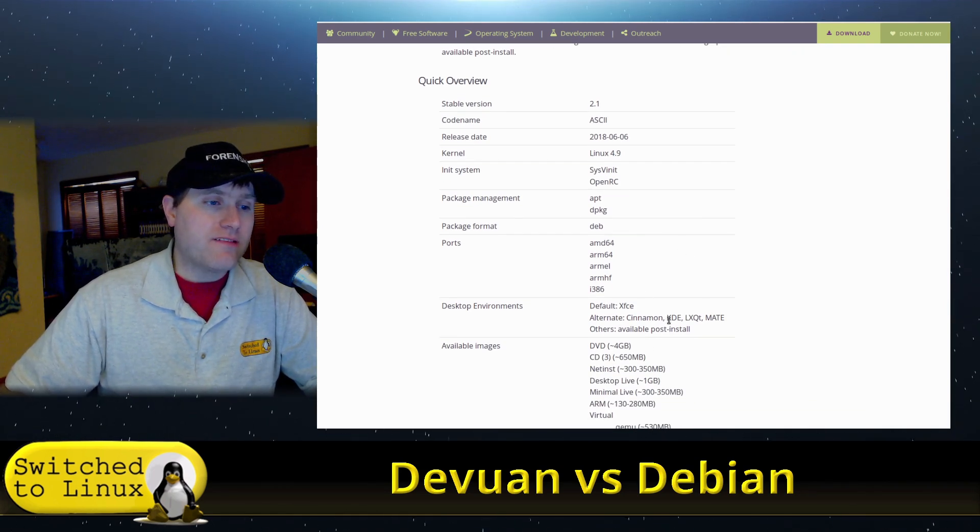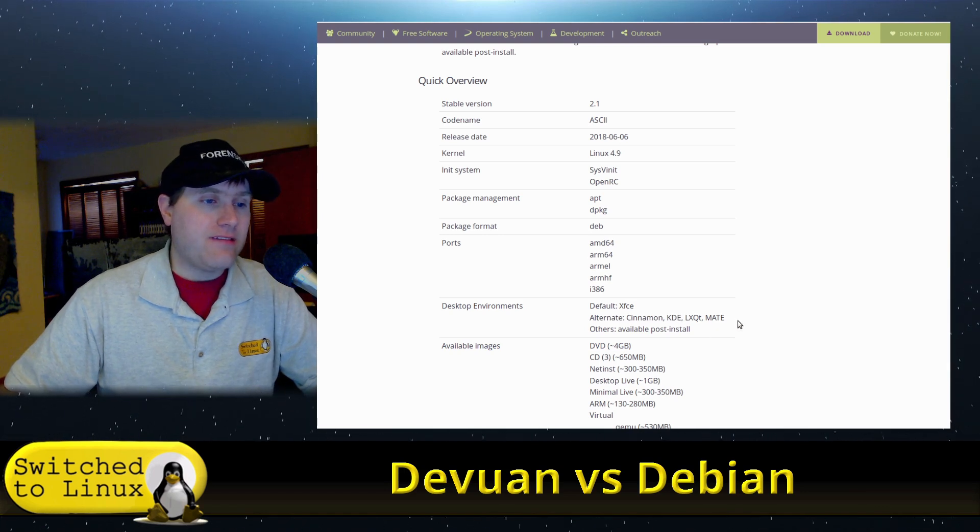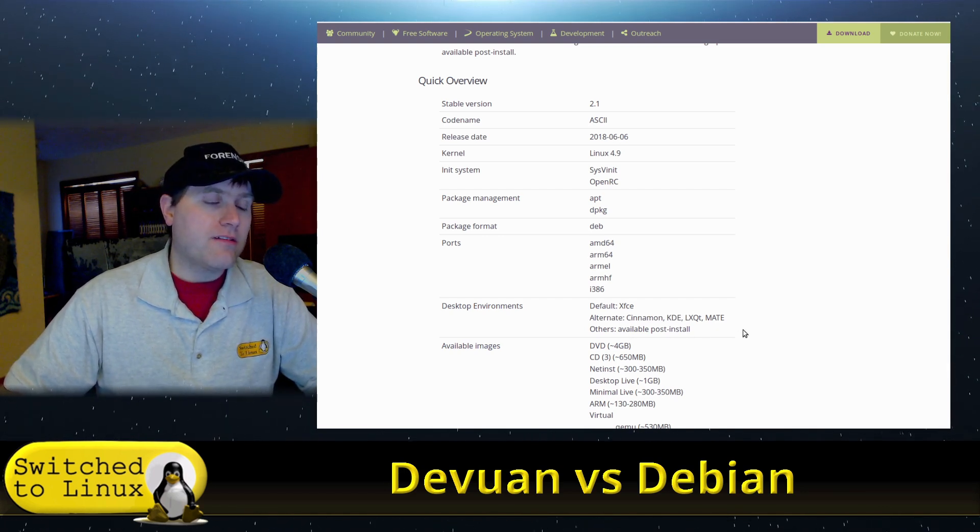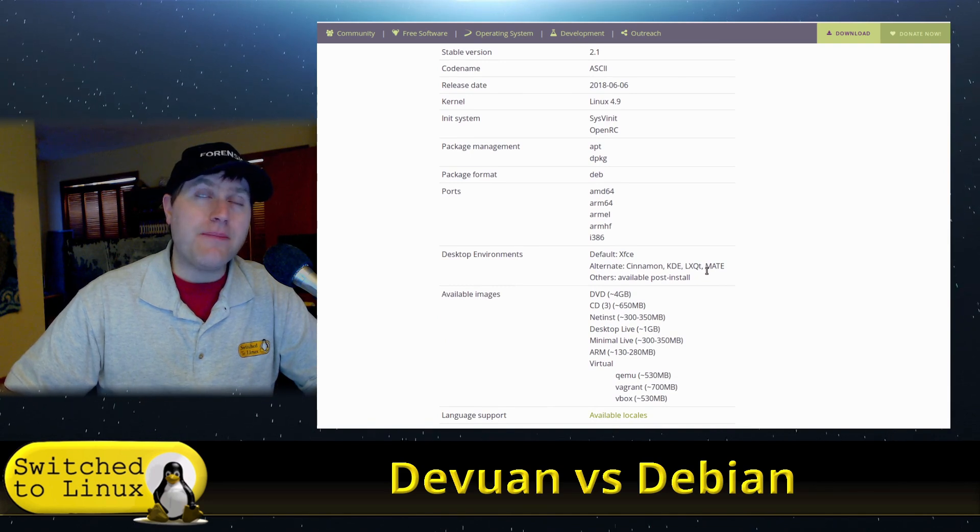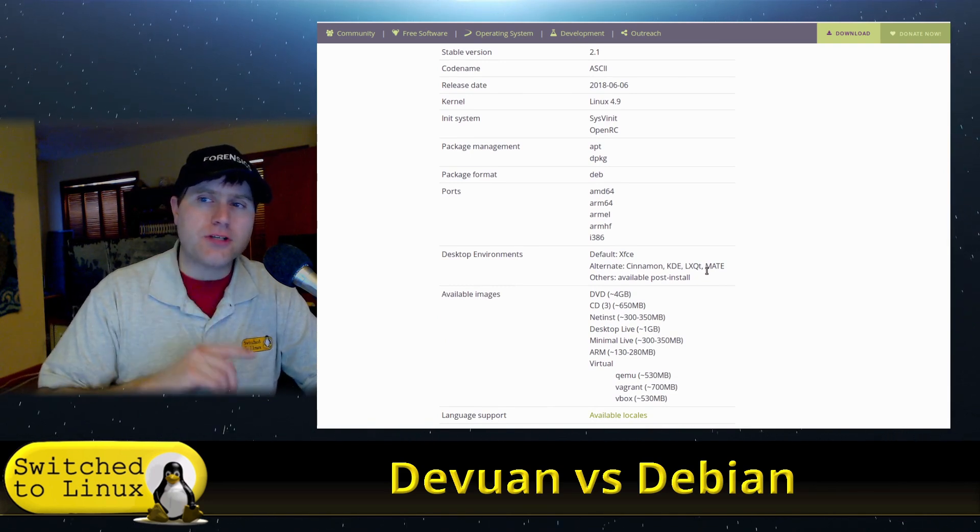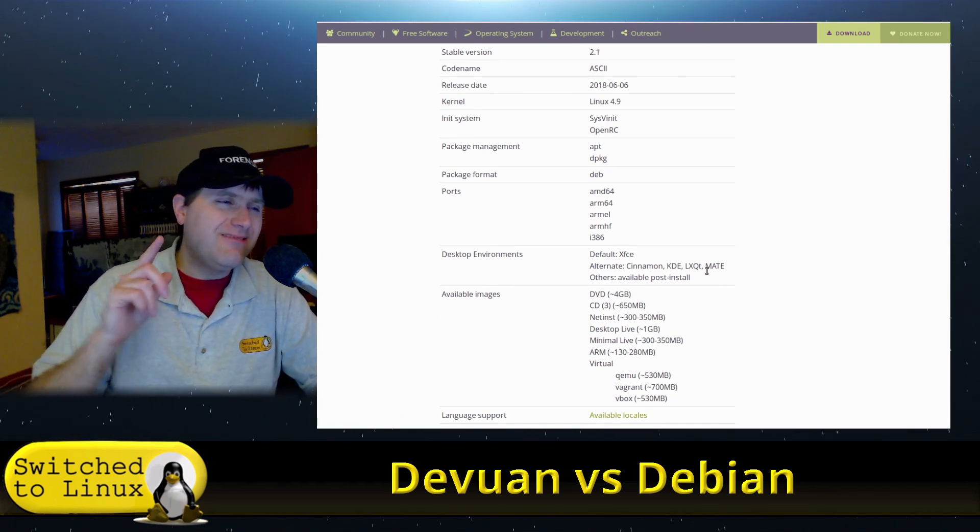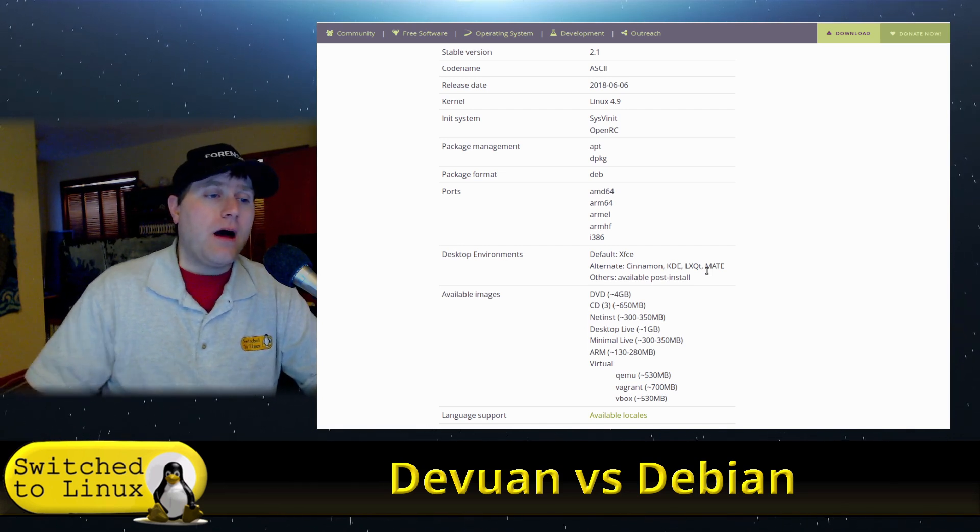Default is XFCE. We also have Cinnamon, KDE, LXQT, MATE, and then there are some other ones as well. I know Debian gives us the option also to install GNOME. I do not remember if I saw that on the Devuan install.